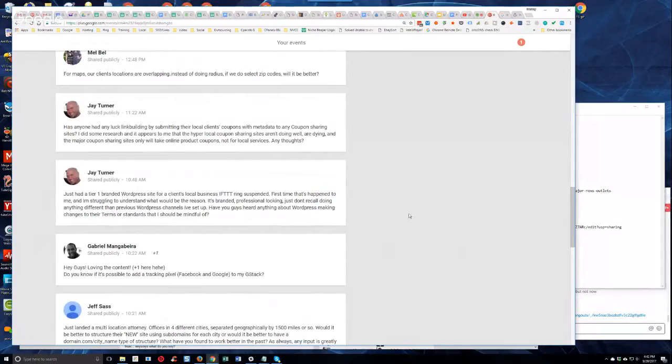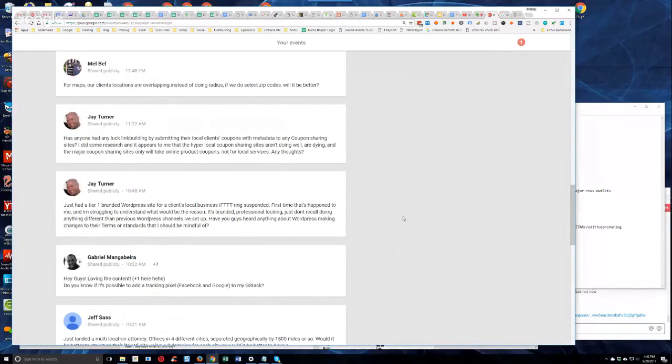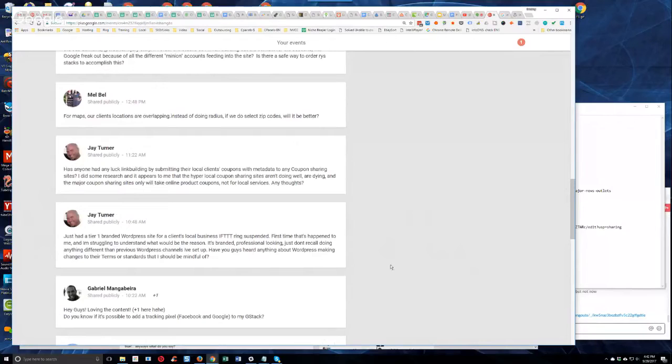He says, do you guys know if it's possible to add a tracking pixel, Facebook and Google, to my G-Stack? Marco, I know that probably can't be answered here in public.